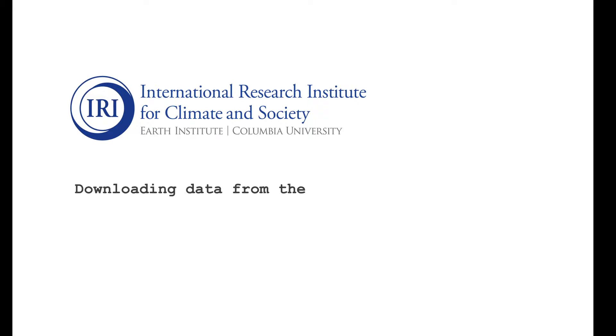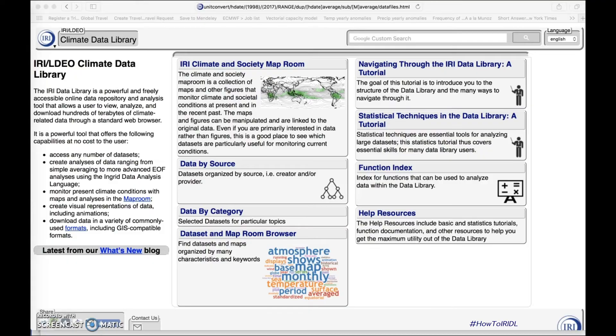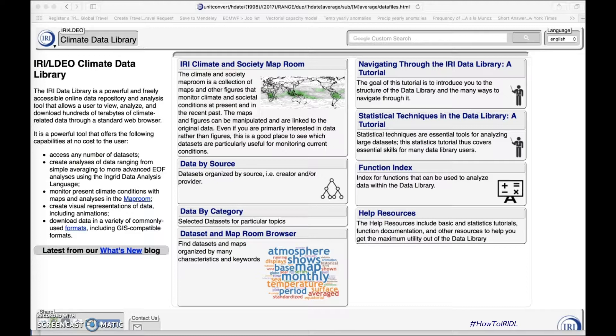My name is Angel Muñoz and I'm with the IRI, part of the Earth Institute at Columbia University. In this short video I will explain how to download sub-seasonal to seasonal data available in the data library using the command line program curl. This approach is very useful if you are interested in automating some of your work processes involving sub-seasonal forecasts.